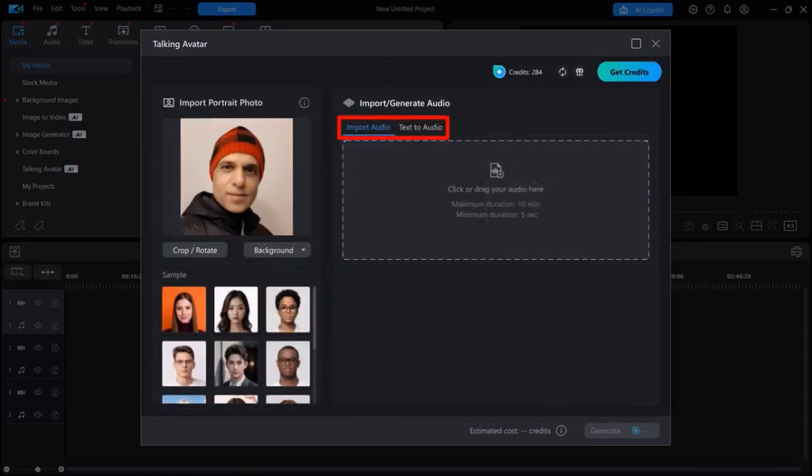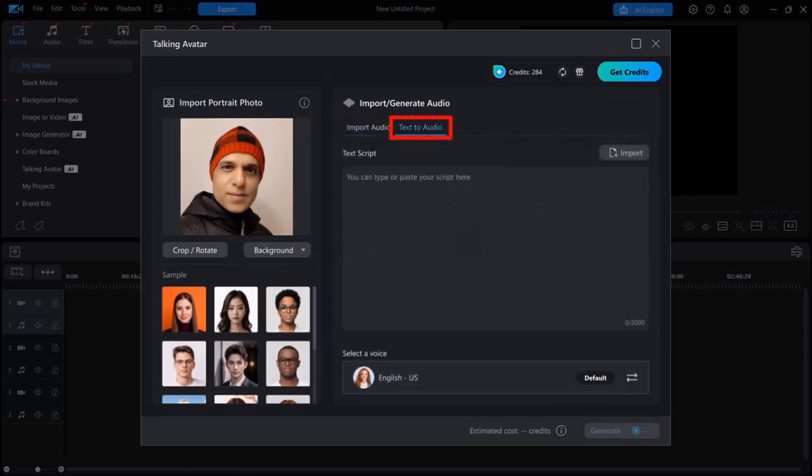There are two tabs here. The first tab is to upload your own voiceover, like an MP3, if you have one. And this second tab is if you want to use the built-in text-to-speech or TTS, which is what I'm going to use.